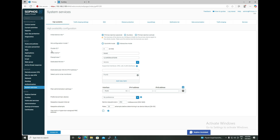Let's start with the first parameter: cluster ID. By default it is zero and its range is 0 to 63. For example, if you have four firewalls and the first two use cluster ID zero, the second two can use cluster ID one. You cannot keep the cluster ID the same for two different clusters, because the virtual MAC address of the HA cluster is generated based on the cluster ID.